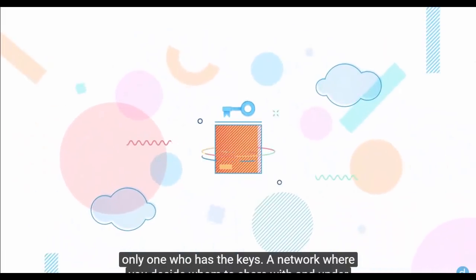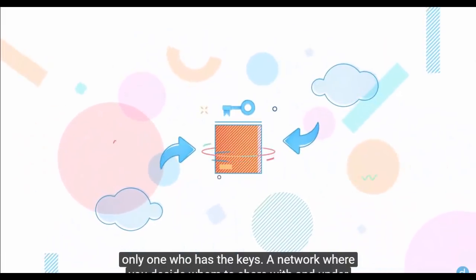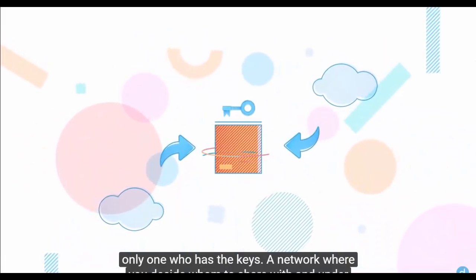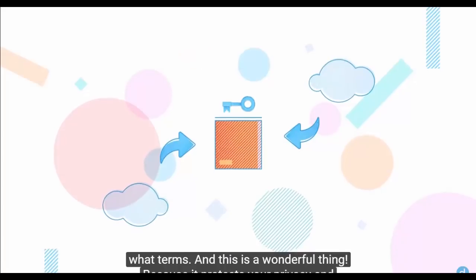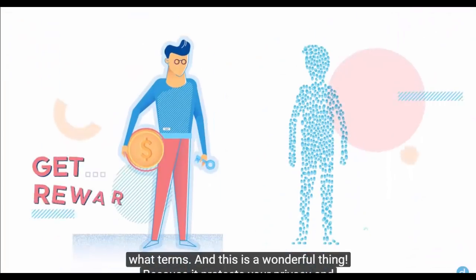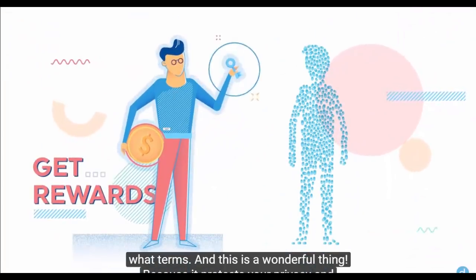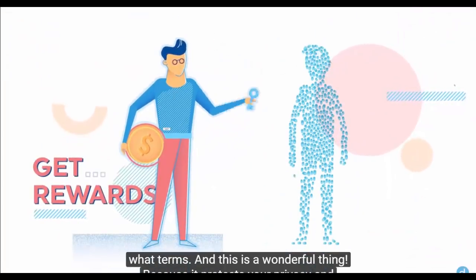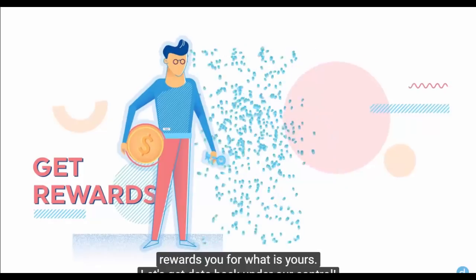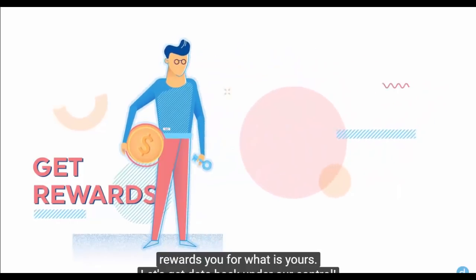A network where your data is encrypted securely and you are the only one who has the keys. A network where you decide whom to share with and under what terms.